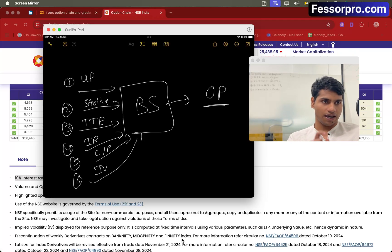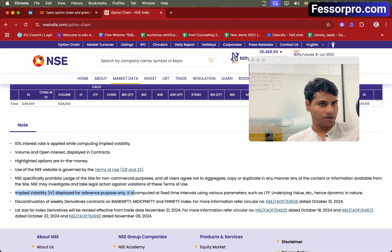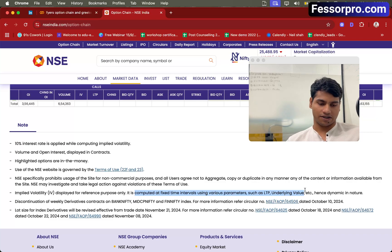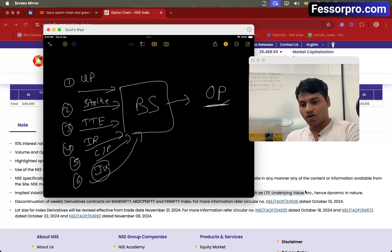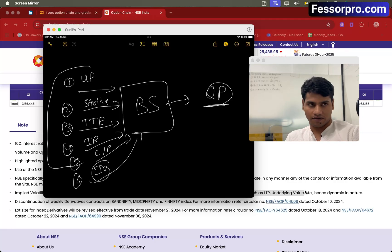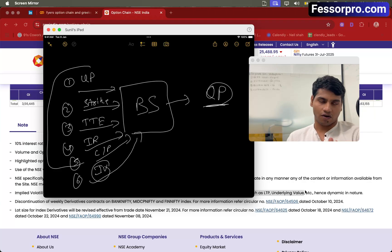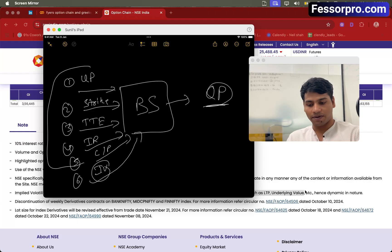If you read the NSE website, they have written that implied volatility is displayed for reference purposes only. It is computed at fixed intervals using various parameters such as LTP, underlying value, and so on. So here IV is calculated by using the option price and the other parameters. What we have to do is take the option price, which is already available from the broker API, and use all the other parameters to calculate IV.